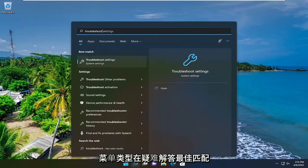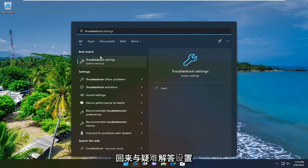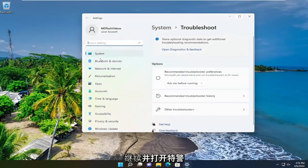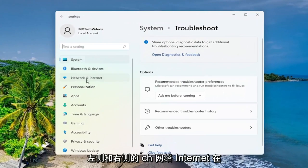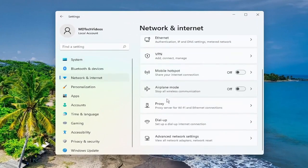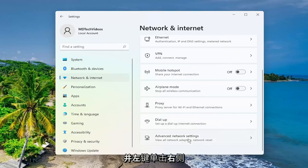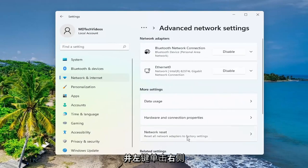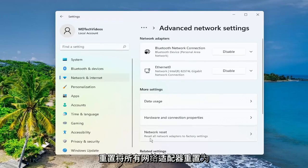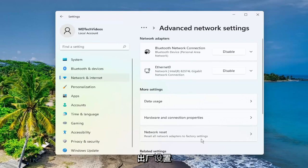Type in 'troubleshoot'. The best match to come back with is troubleshoot settings — go ahead and open that up. Select 'Network and Internet' on the left side, and then on the right side scroll down underneath advanced network settings and left click on that. On the right side, underneath more settings, select 'Network Reset'.